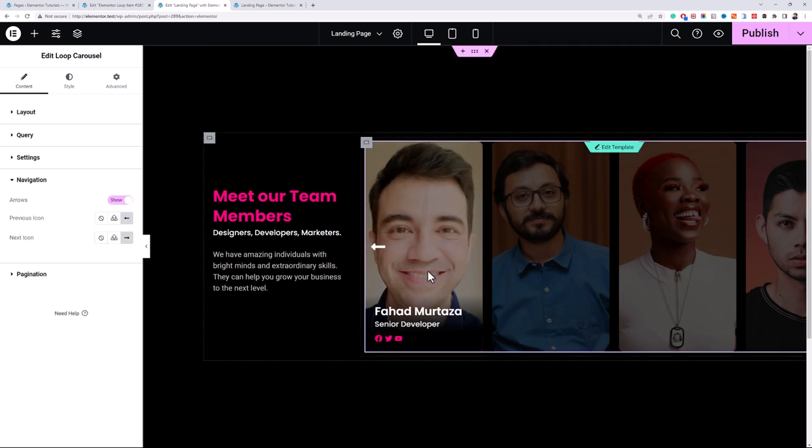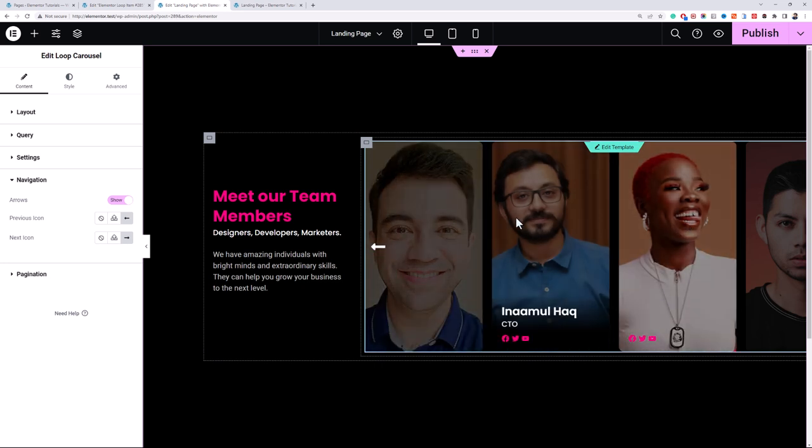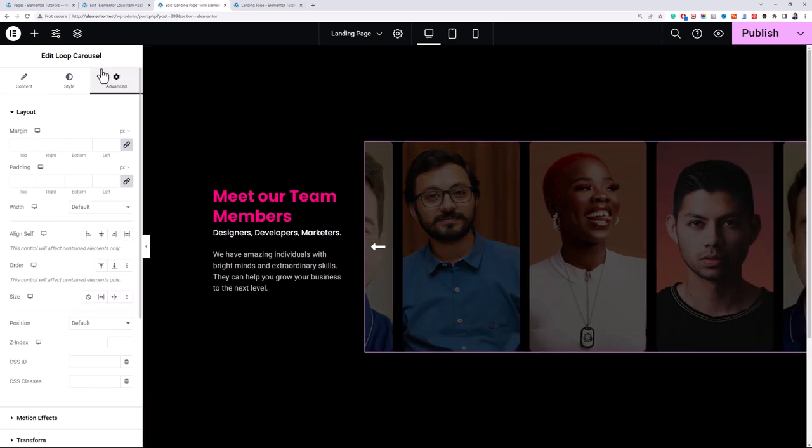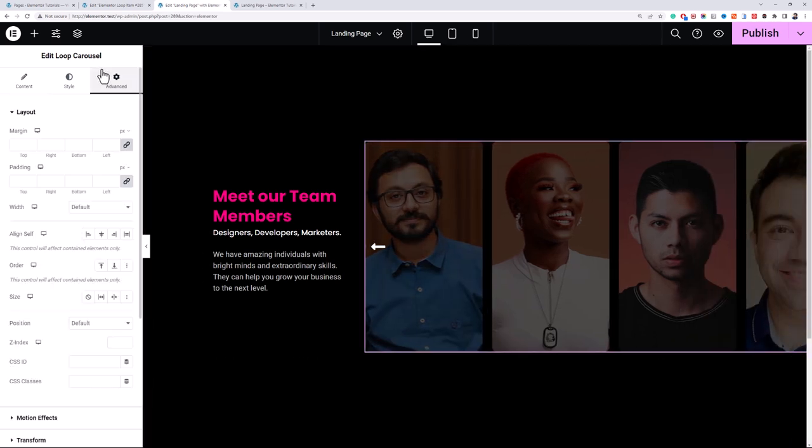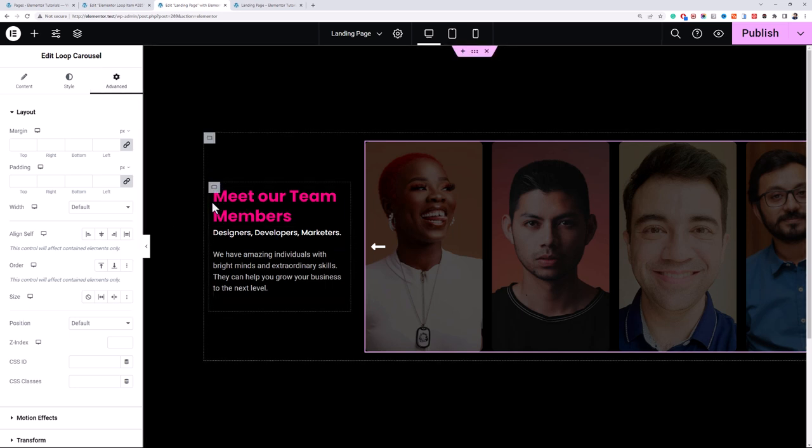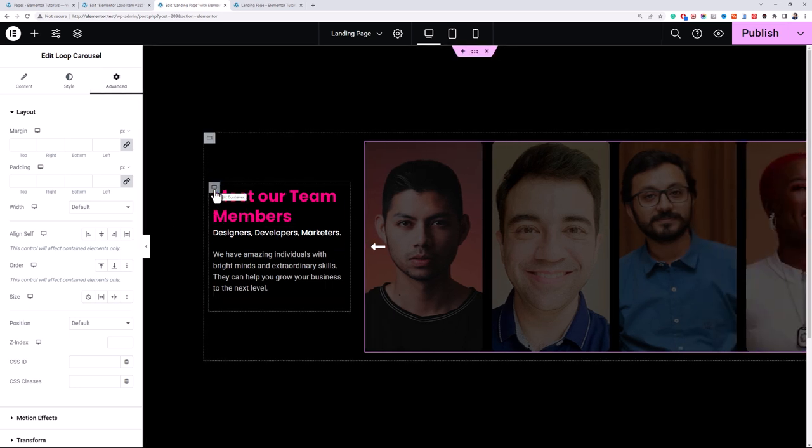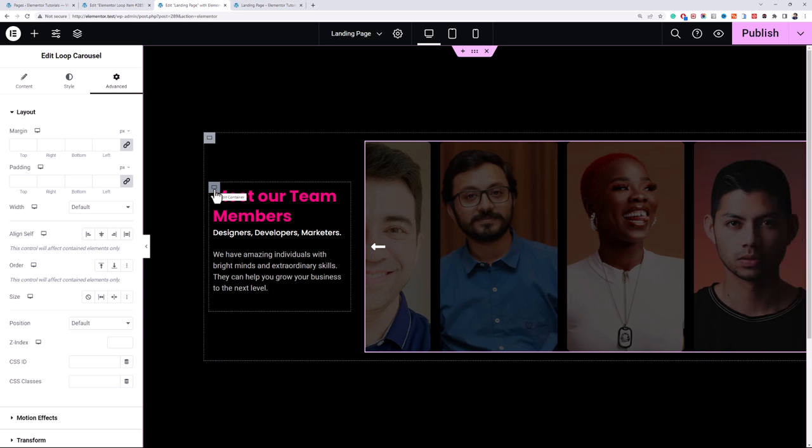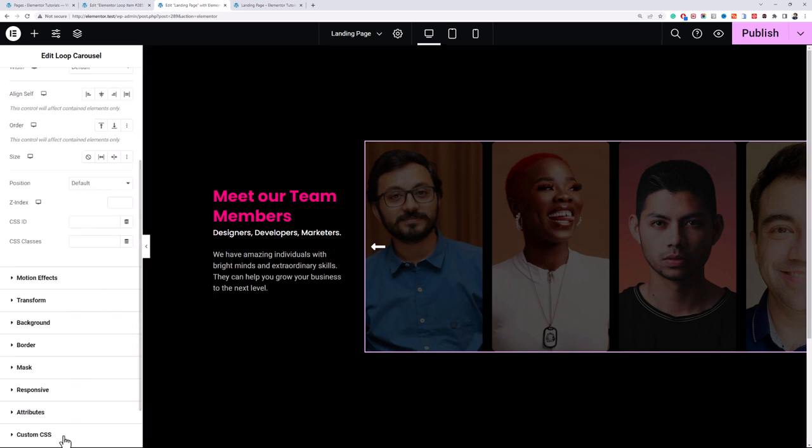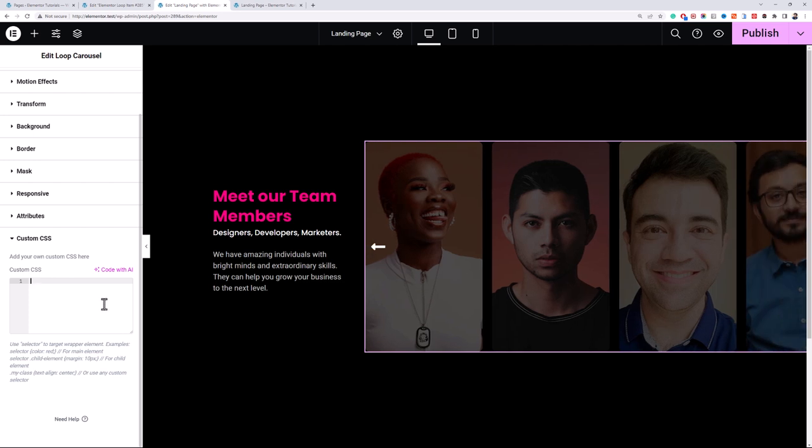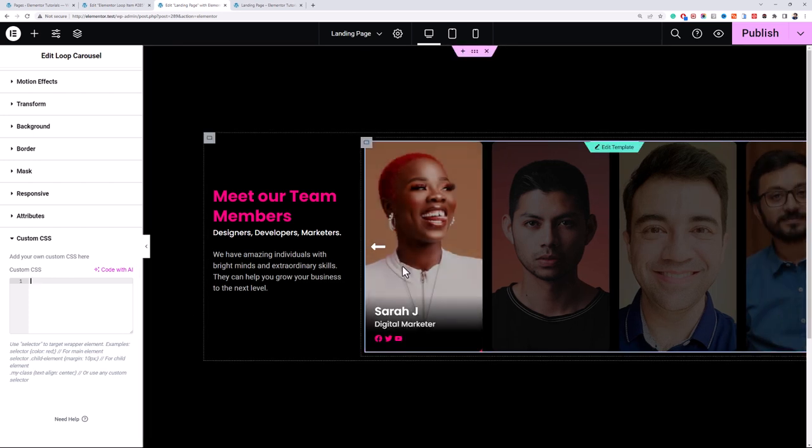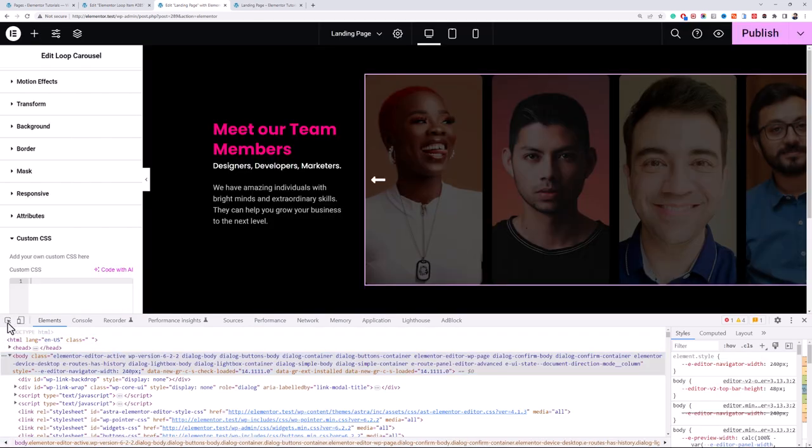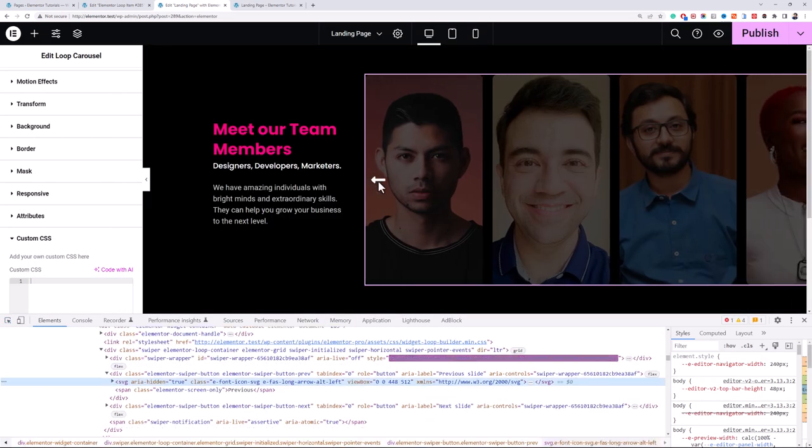Now we'll apply some custom CSS to move these arrow icons from left right to this bottom. I have already provided the link to the CSS file containing the CSS code that I am using in this tutorial. You can easily just copy the code and use in your project, but just make sure to rename the class name or use the appropriate class name as required. Now go to advanced, go to custom CSS.